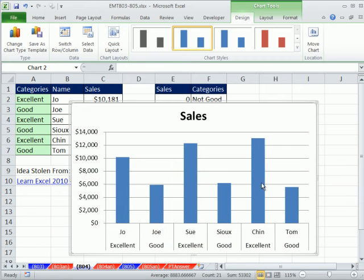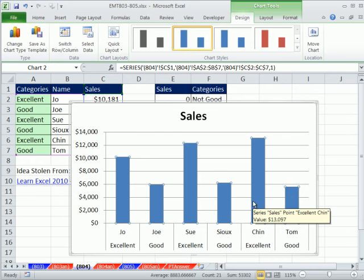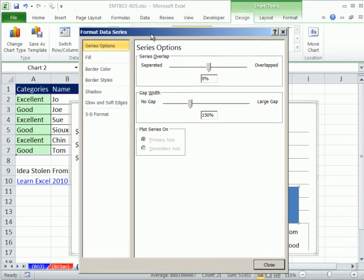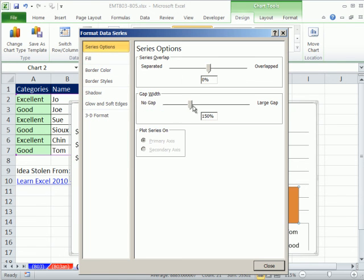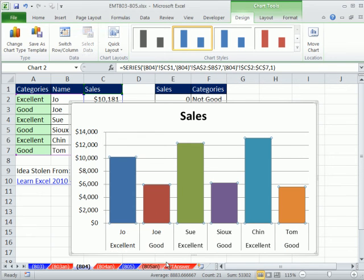Now, I'm going to delete that. I'm going to click the column, and then Control, notice all the columns are selected, Control 1. All right, fill, I'm going to say vary colors, just like MrExcel did. And, on series, copy MrExcel again, and increase the gap width, so there's not that much space between, and then click Close.